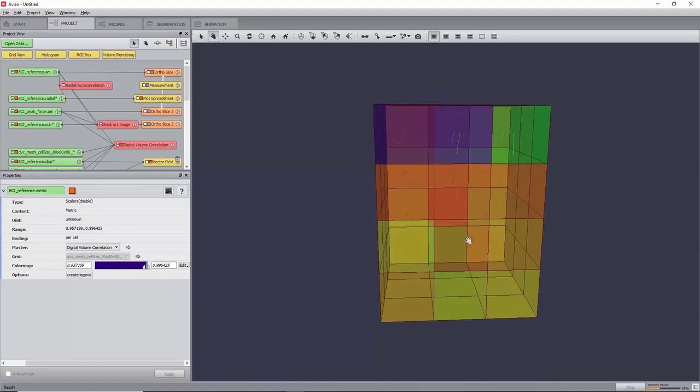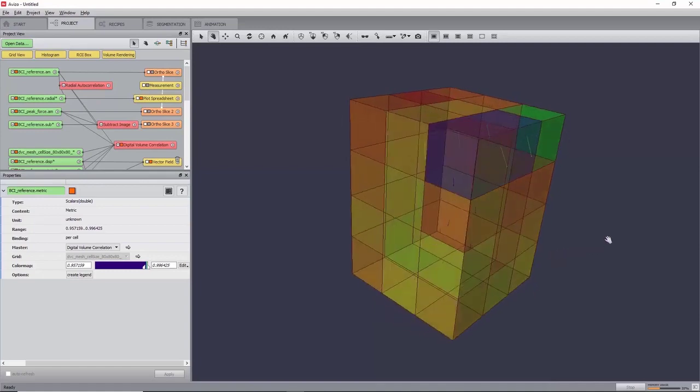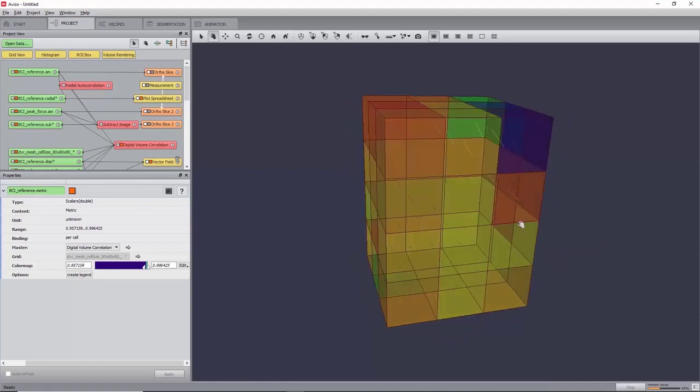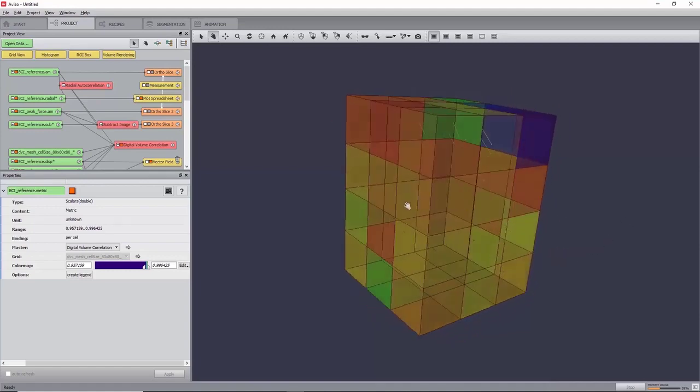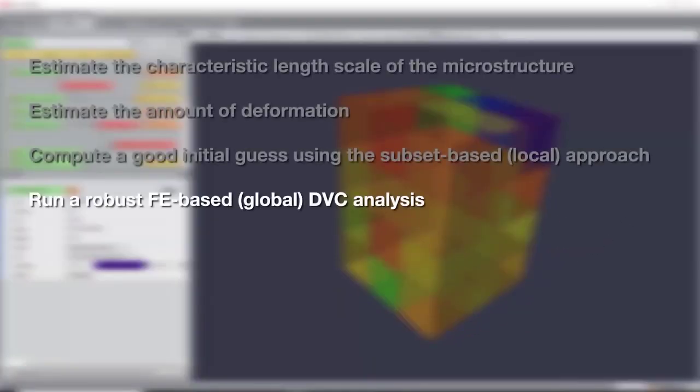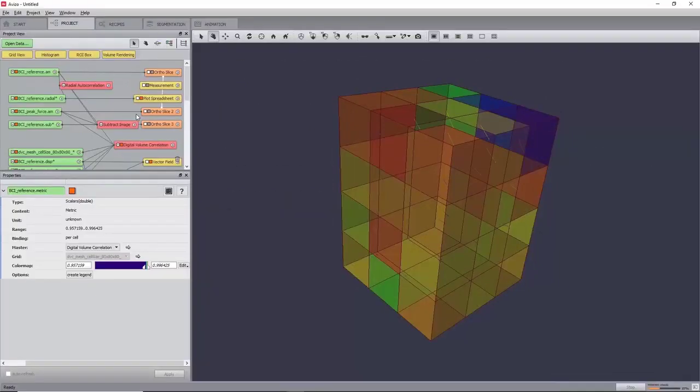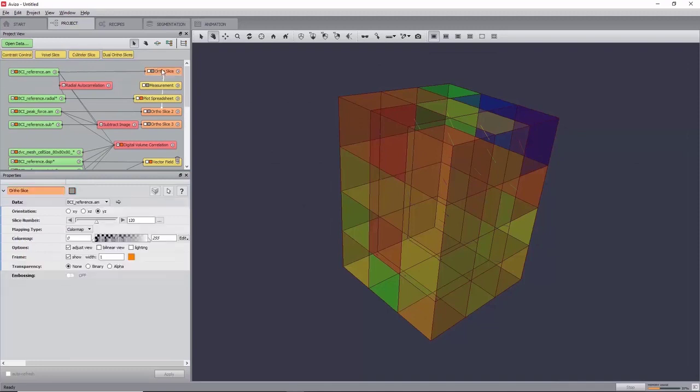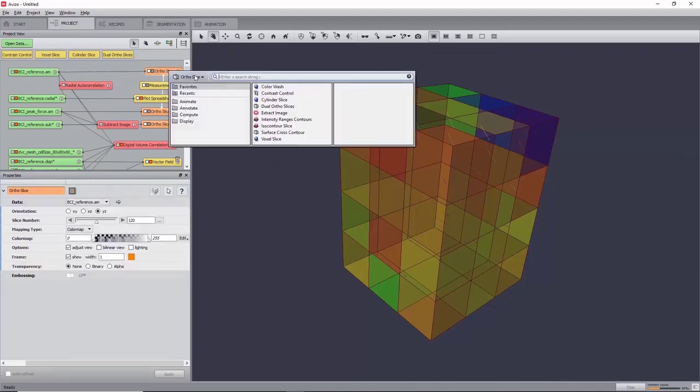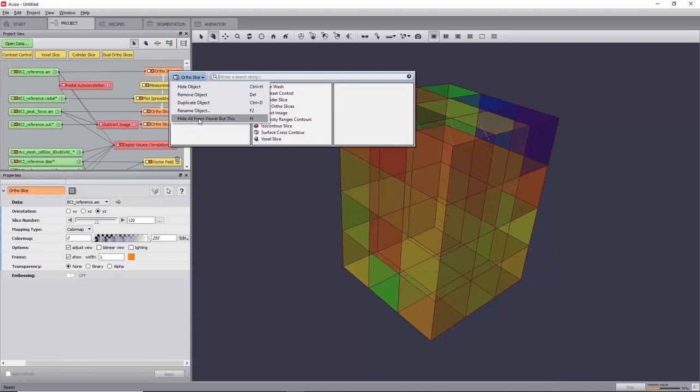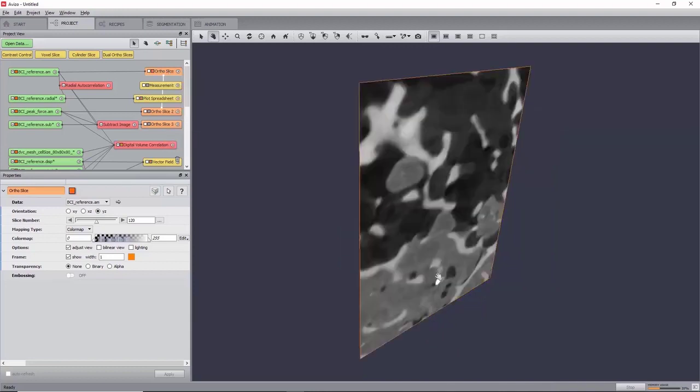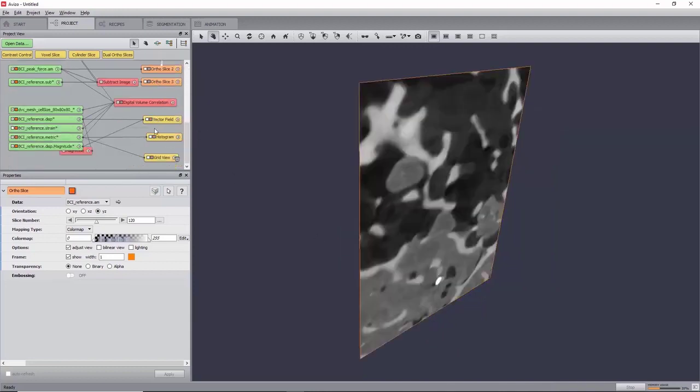Now that we have checked the quality of the displacement field computing using the local approach, it will now be used in order to initialize a finite element based DVC algorithm using a finer mesh, also known as a global approach. Turn off all but one auto slice by clicking right on the reference data set, and click hide all but this.